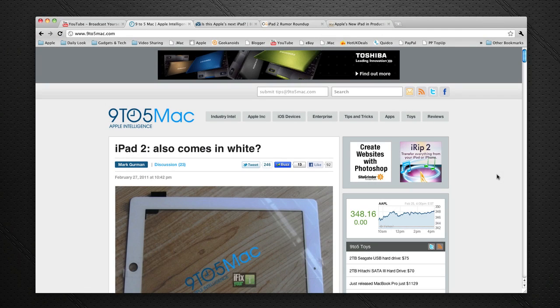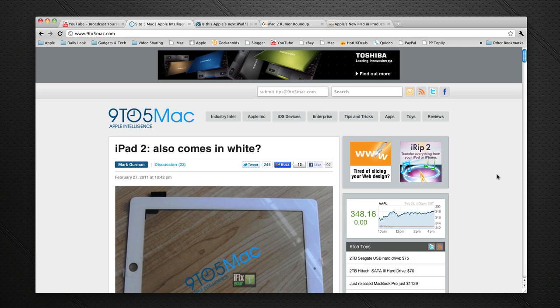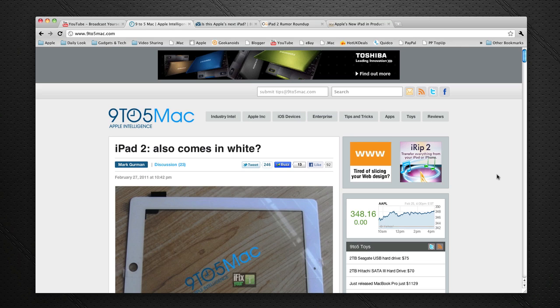Hi everyone, this is Dave from Daily Tech TV with a bonus video for you today, an iPad 2 rumor roundup. This is a couple of days ahead of the March 2nd event where Apple is expected to announce the details and full availability of the next generation iPad.